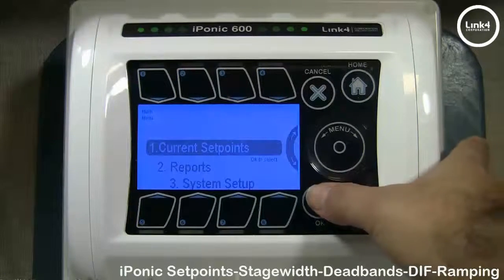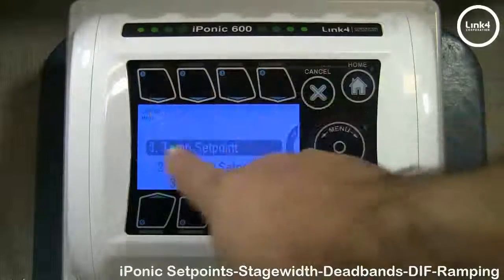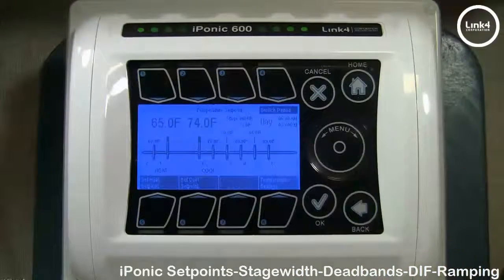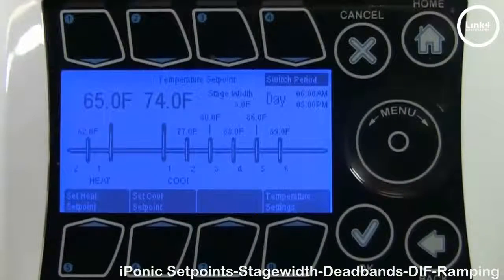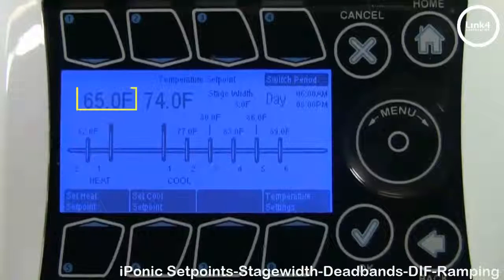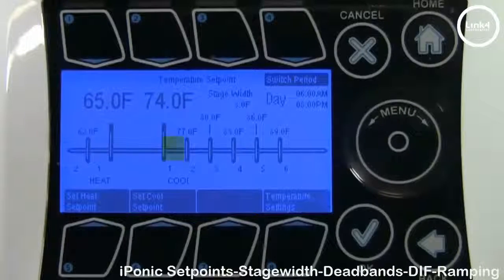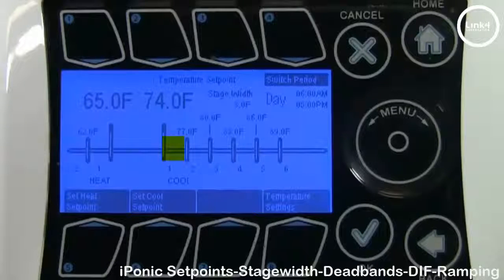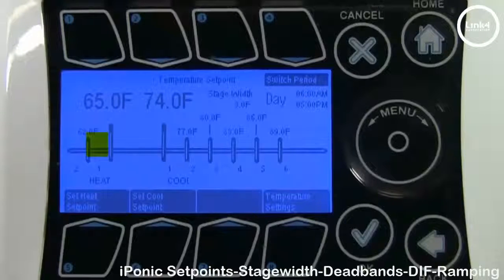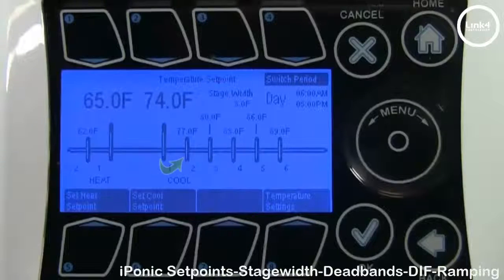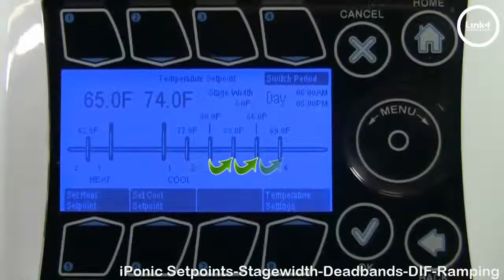To set up set points, from the home screen hit enter menu, go to current set points, and then go to number one temp set points. In the temp set point screen you have two large numerical values: the heat set point and the cool set point. If temp rises above the cool set point, cool stages engage. If temp falls below the heat set point, heat stages engage. The stage width or stage separation is the number of degrees between cooling and heating stages.